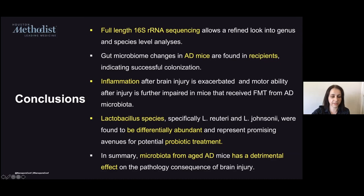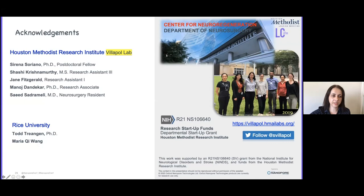I want to thank my lab and the Houston Methodist Research Institute, as well as the people in the Bhanu lab at Rice University for all the analysis presented in this project, and of course the NIH for the funding. Thank you so much.